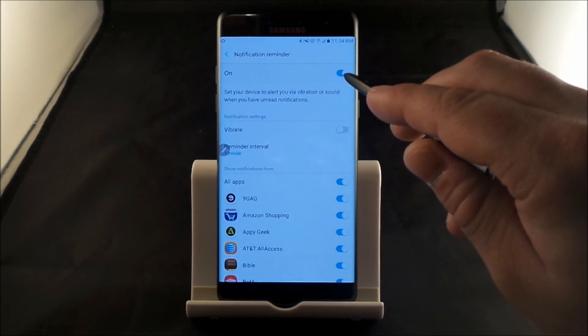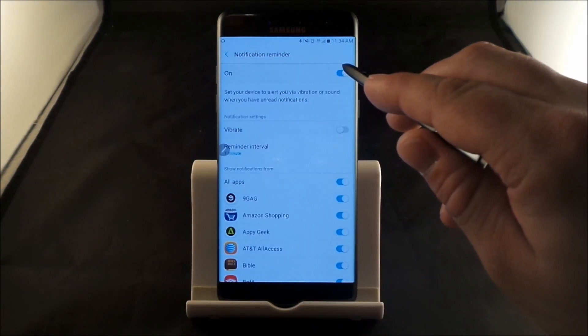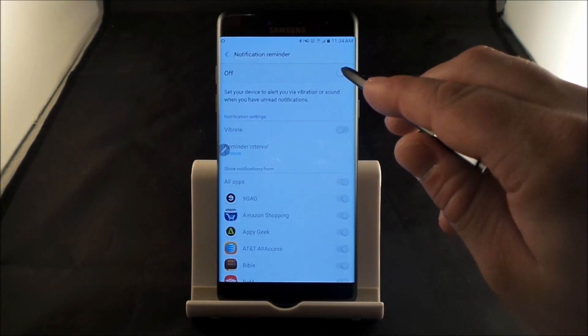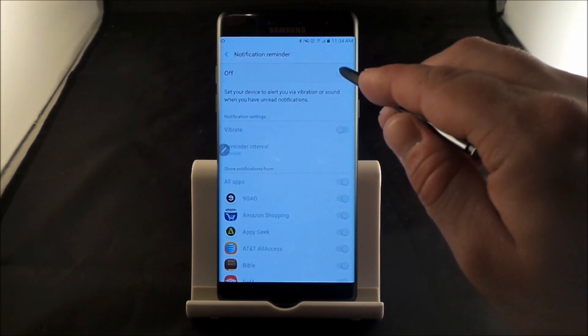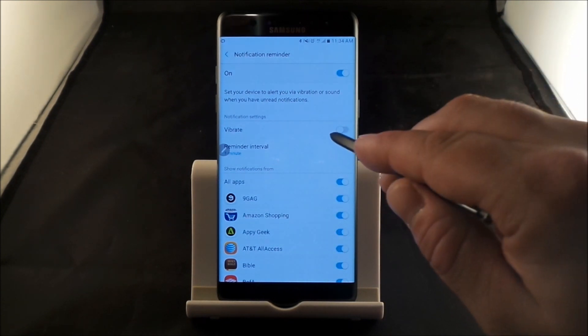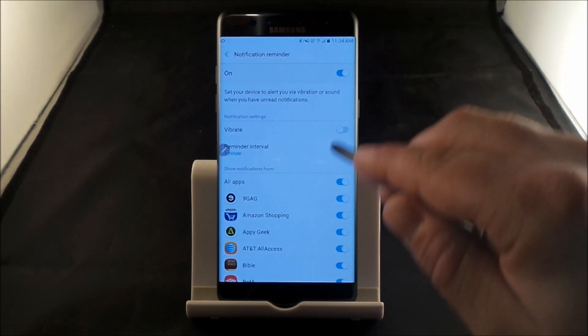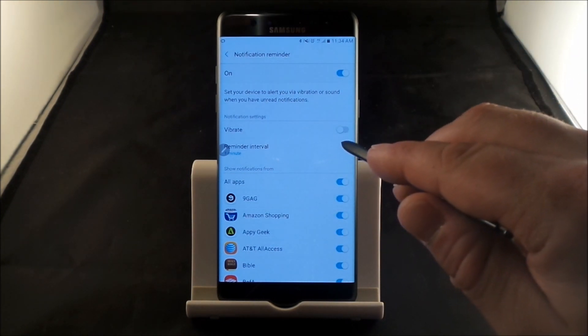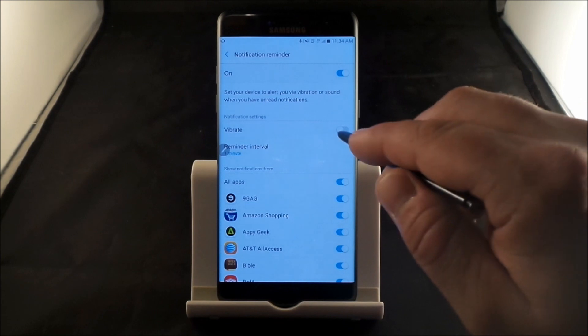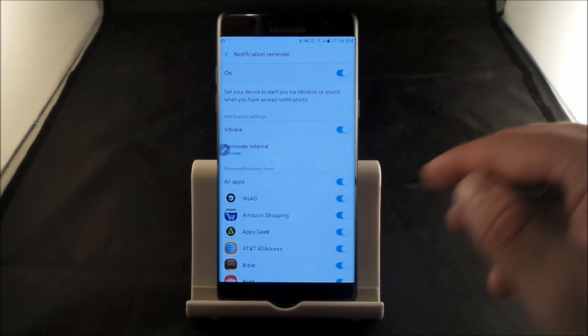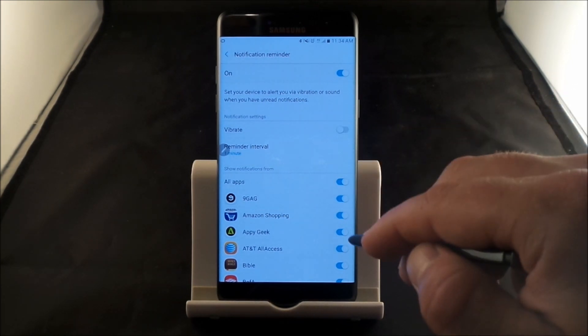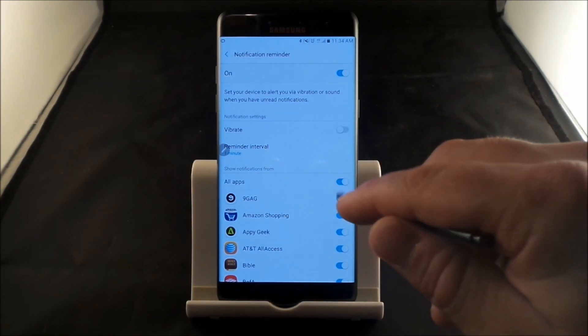So right now, I have this one turned on. If you'd like to have it off, basically you just toggle it right on off. And when you turn it on, you have two options of how you would like it to notify you. Would you like there to be a vibration or would you like it to not vibrate?